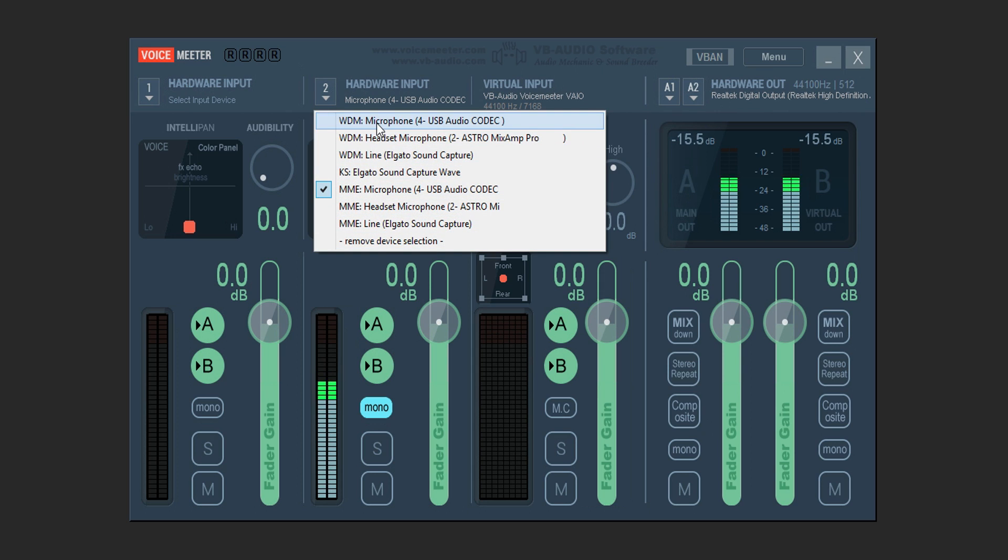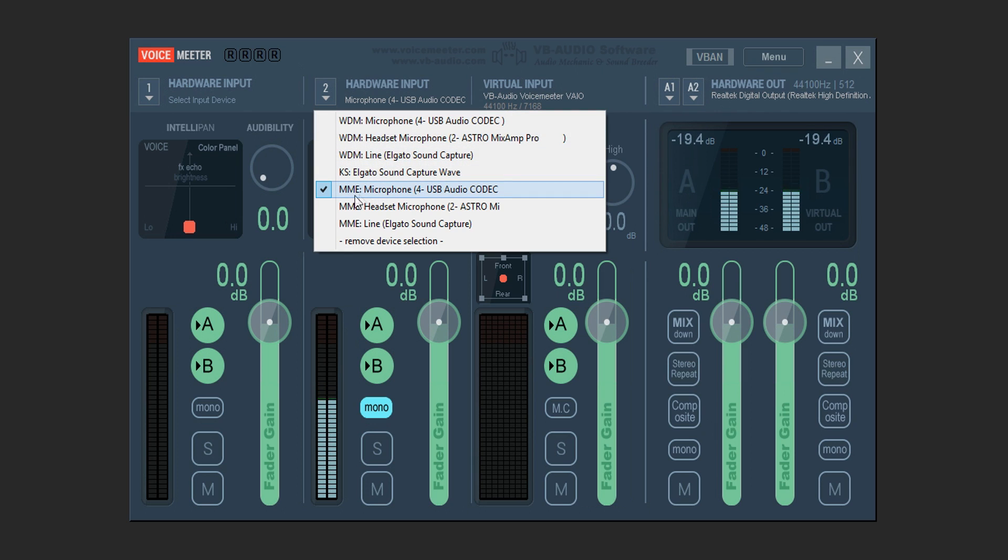Do not pick the WDM because it's going to sound totally different. It doesn't work properly. So click on MME and pick your microphone. This microphone right here is my AT2020 condenser microphone so I'm going to click on that.